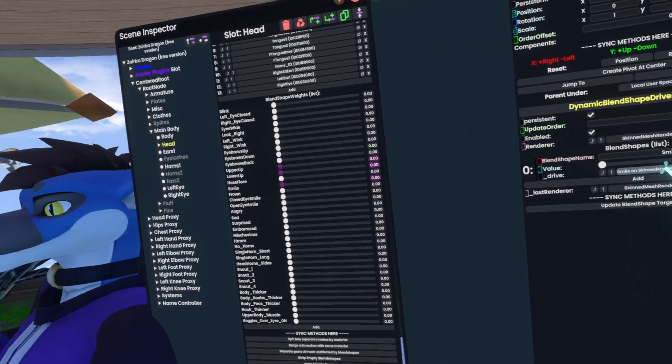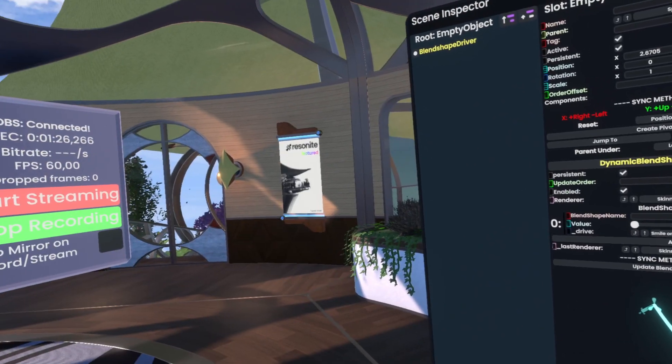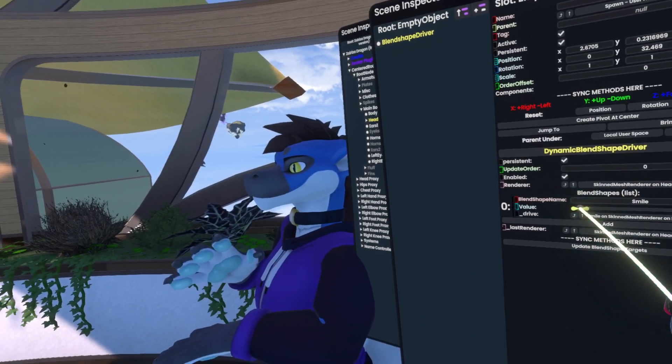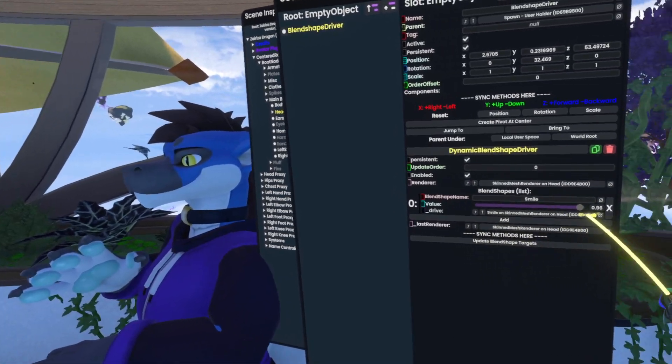It automatically hooks into this, and now if I slide this value here, you can see that it's smiling.